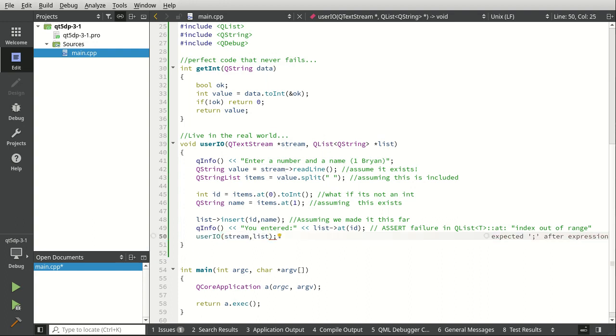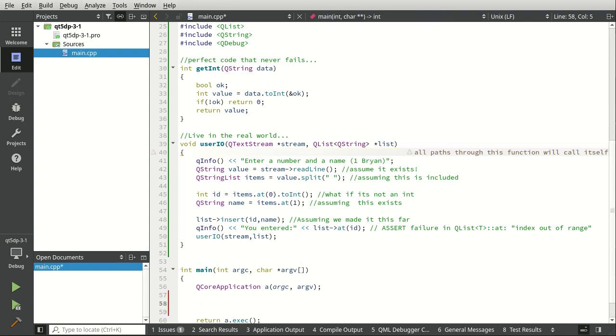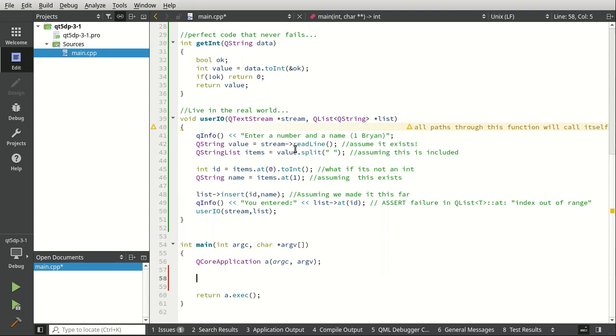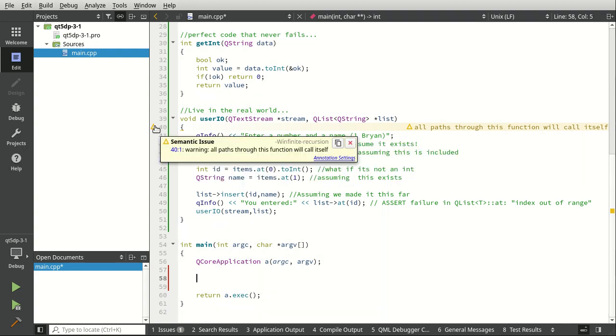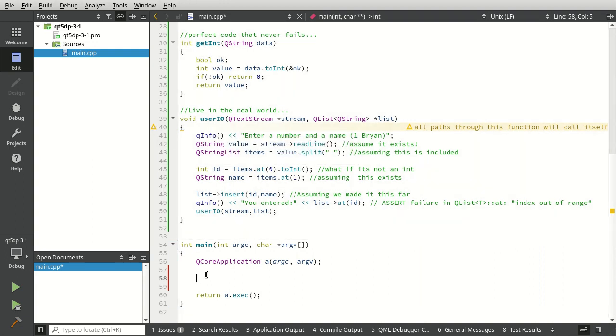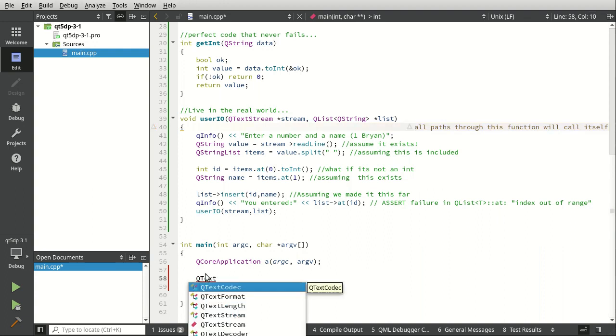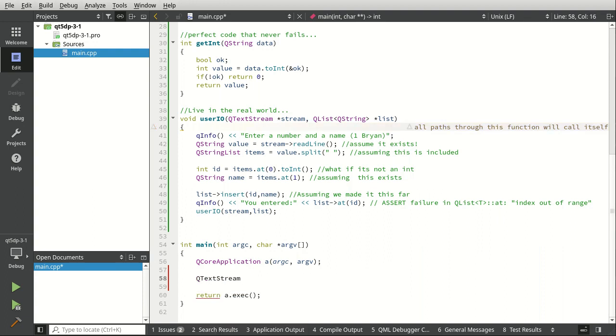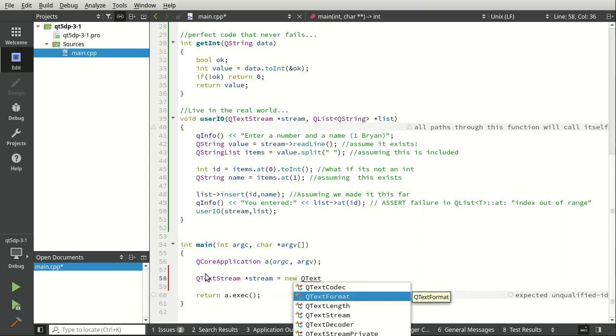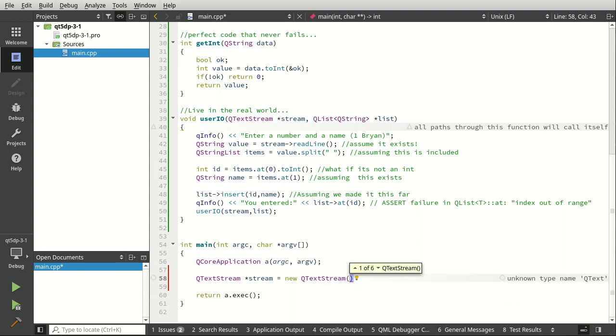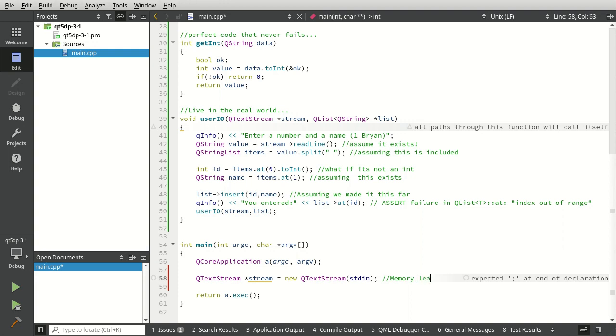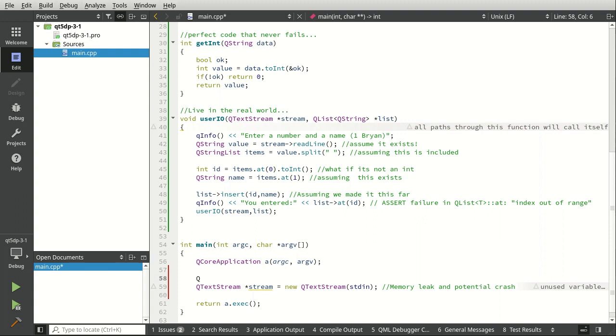So we're just going to call this function over and over again until we die. So many horrible things in this little function that could just go completely wrong. It says all passes function will call itself. So now we're getting this systemic issue here saying uh-oh, you are doing this incorrect sir, and you may die. So even the compiler at this point is going hey buddy, are you sure you want to do this? QTextStream and we're going to just read that. This is a memory leak and potential crash. Bad things are going to happen there.